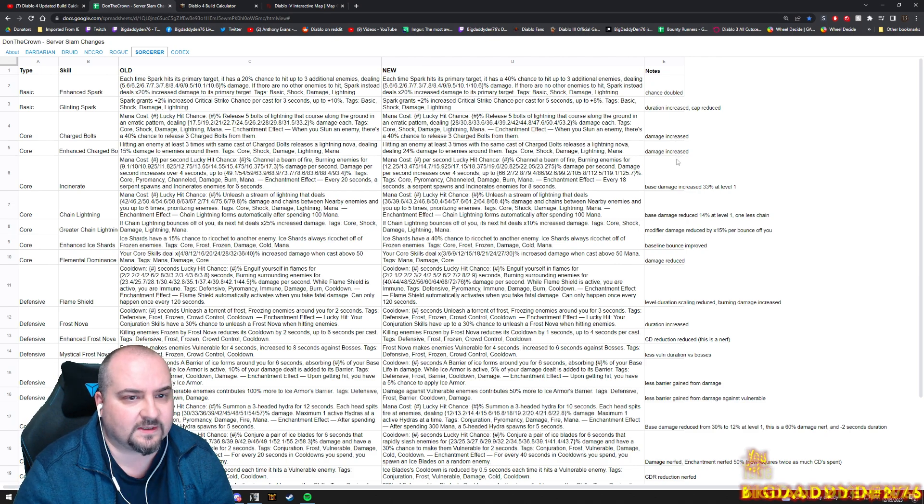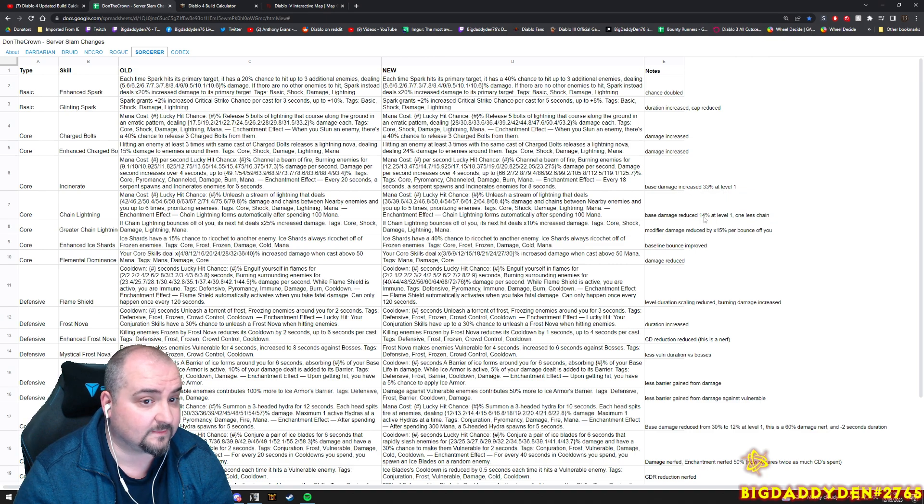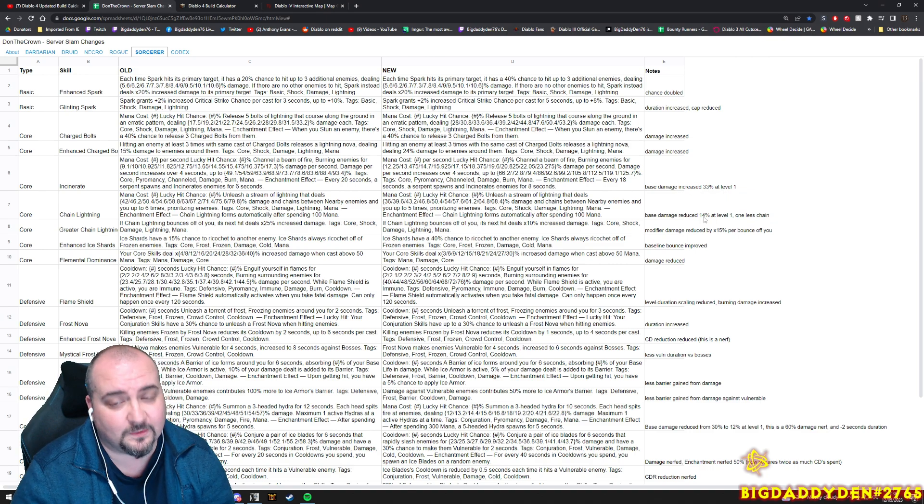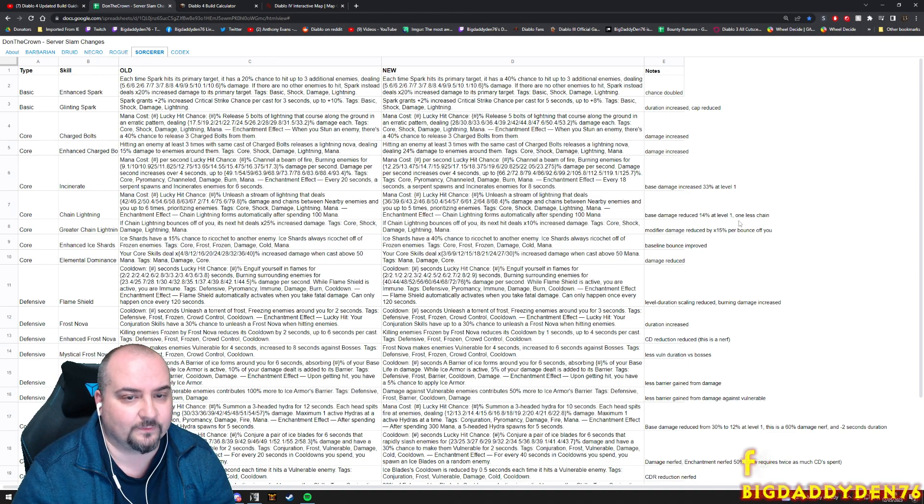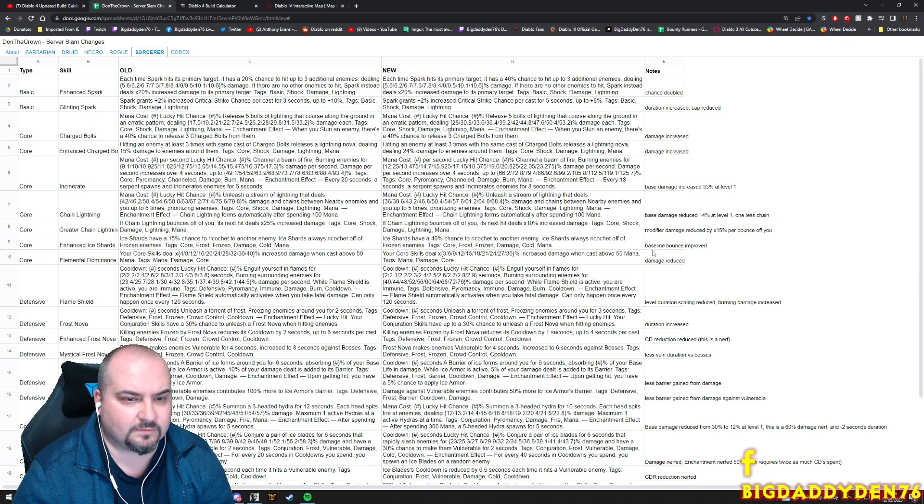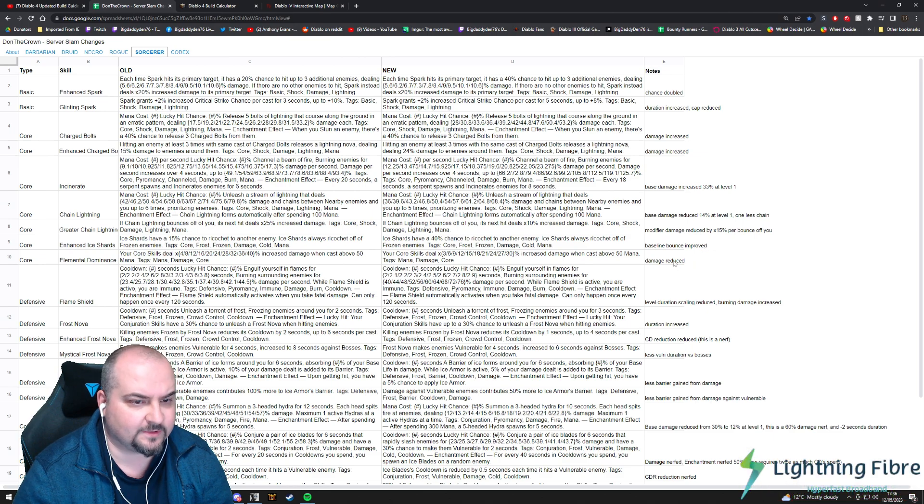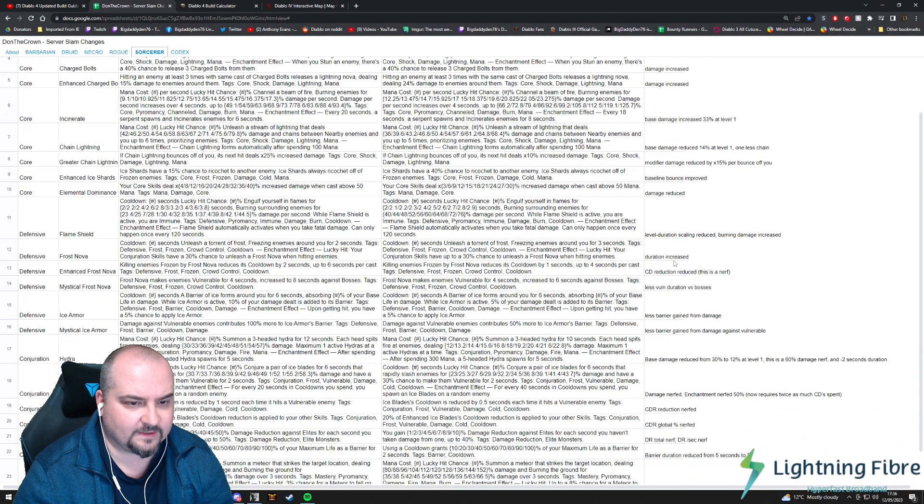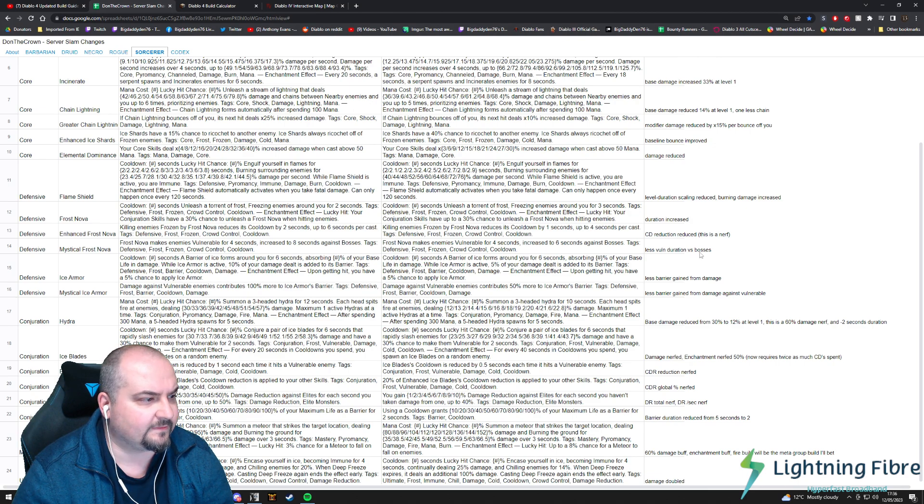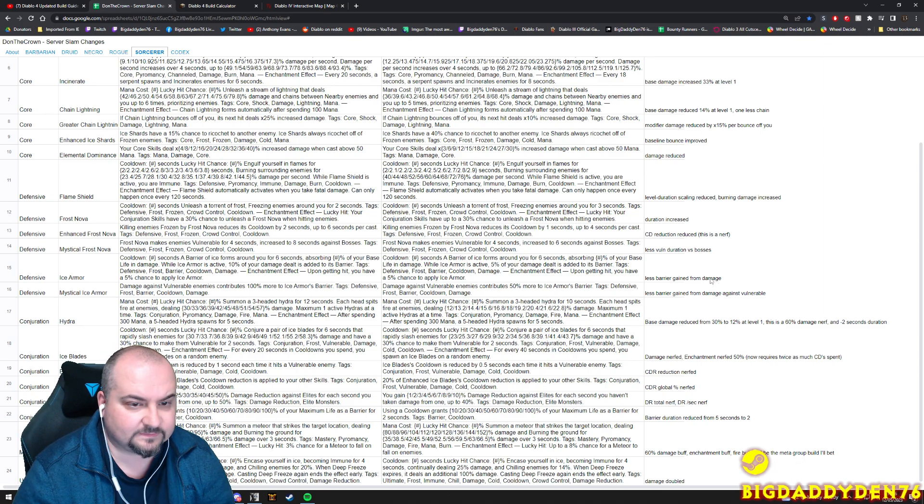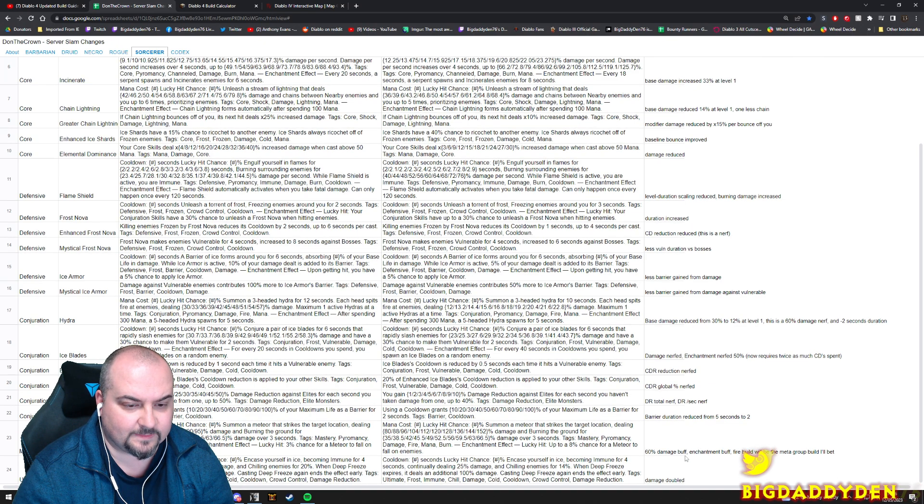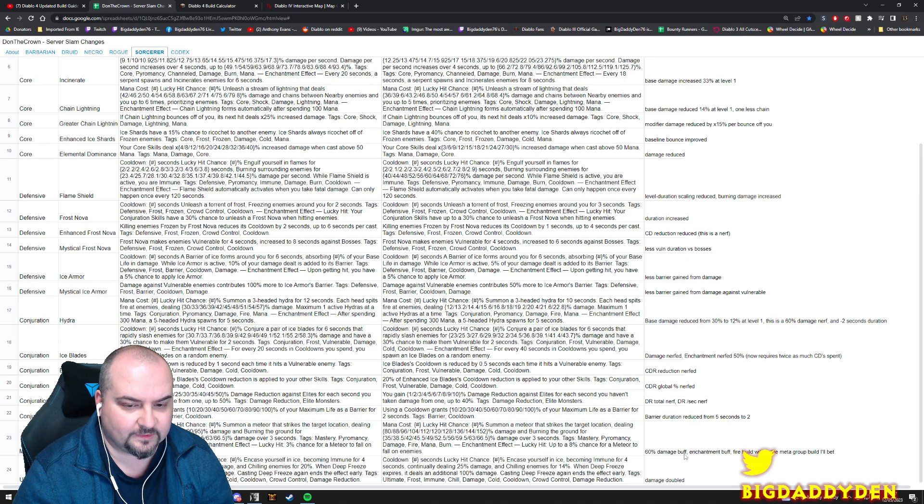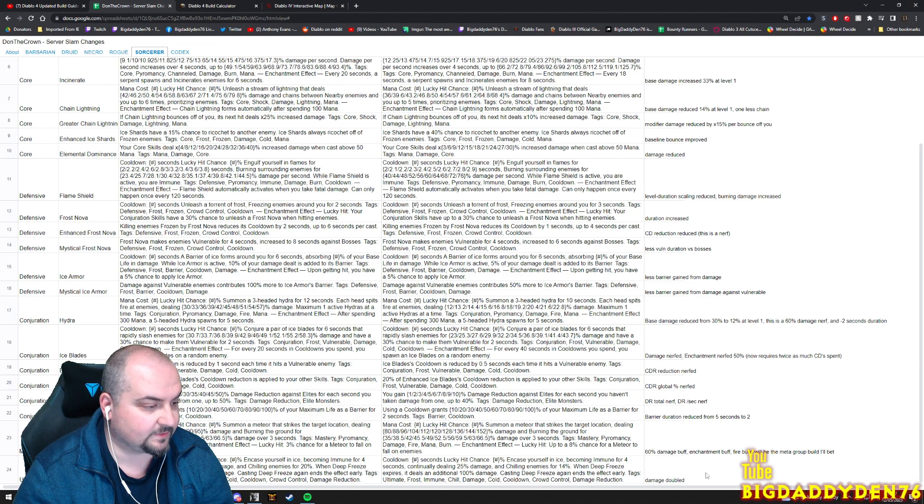Sorcerer - let's have a quick look. Chance doubled for Enhanced Spark. Damage increased with Charged Bolts and Enhanced Charged Bolts. Incinerate base damage increased by 43%, that's going to be nice. Chain Lightning, we knew this was going to happen - base damage reduced by 14% at level one and less chain. Greater Chain Lightning modified damage reduced by 50% per bounce. Enhanced Shard's elemental dominance damage reduced as well. So yeah, you get the idea. 60% damage buff for enchantment buff - Fire build will be the meta I bet. So it looks like Meteor guys is the way to go on Sorc now. Big damage guys also for ultimate Deep Freeze as well.